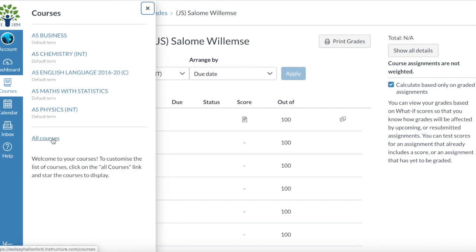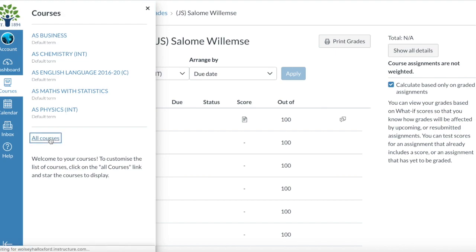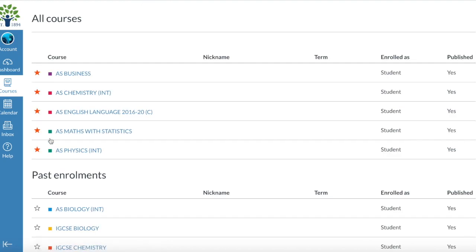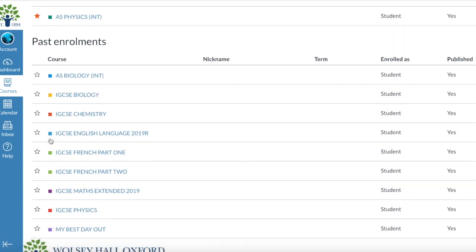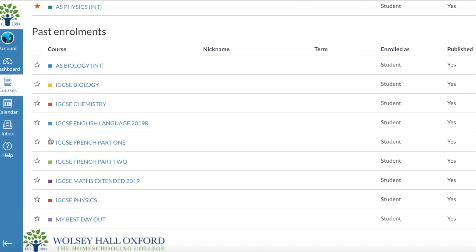Here you can also go to All Courses, because those are just my favourites which I'm currently doing. And then you can go and see your past enrolments as well.